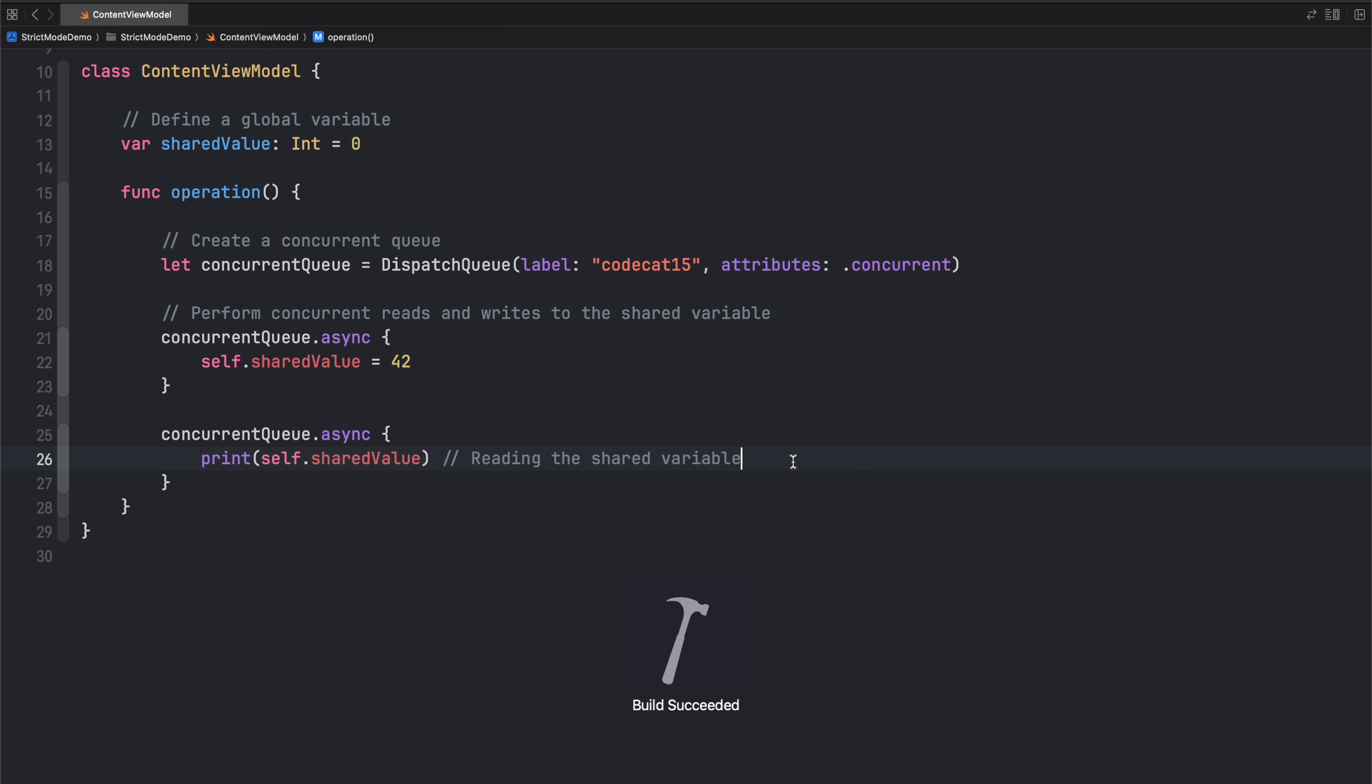Now if you build your application, you're not going to get any sort of compile error or any warnings. But this code can have some serious issues and can cause unexpected behavior.